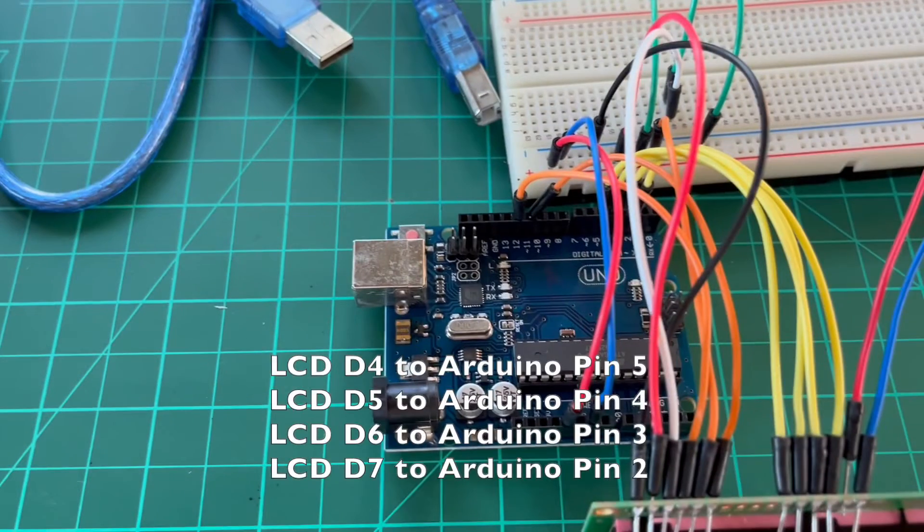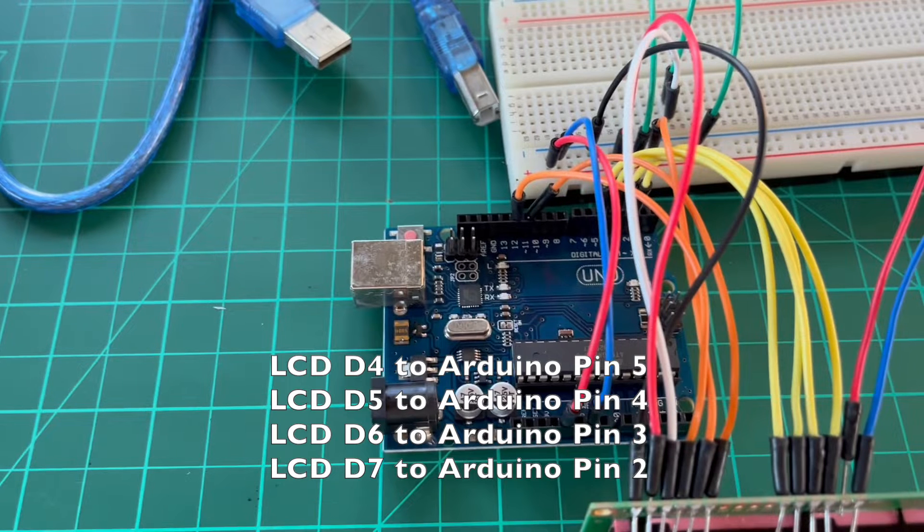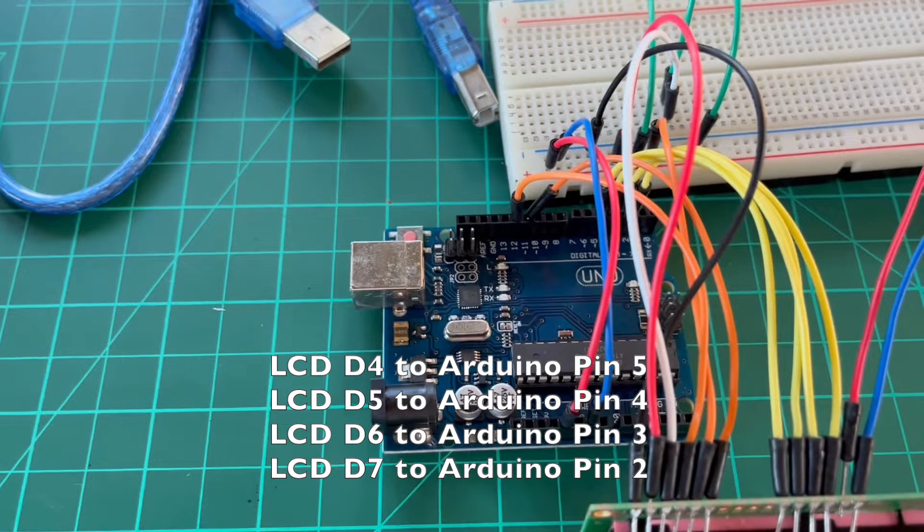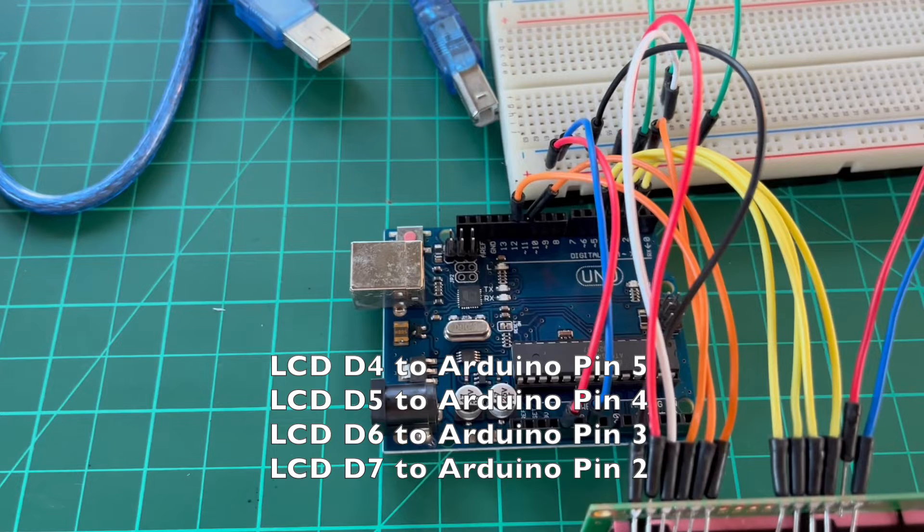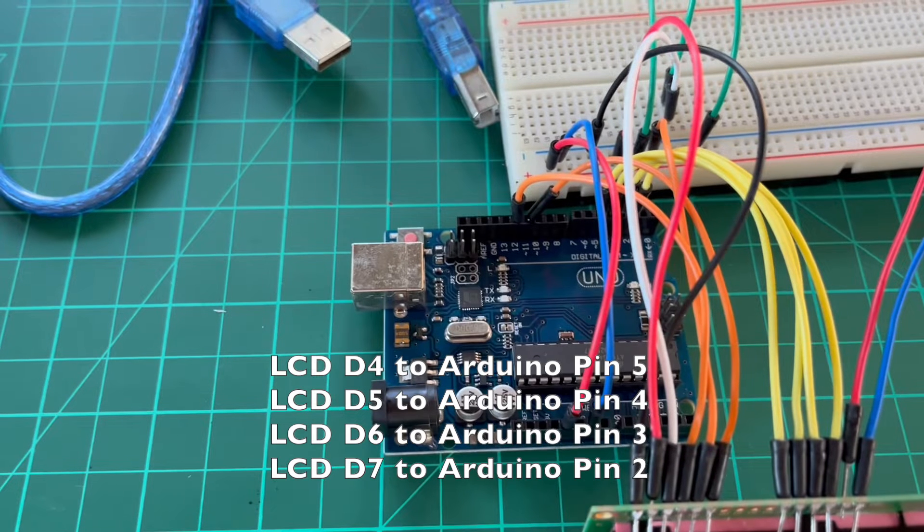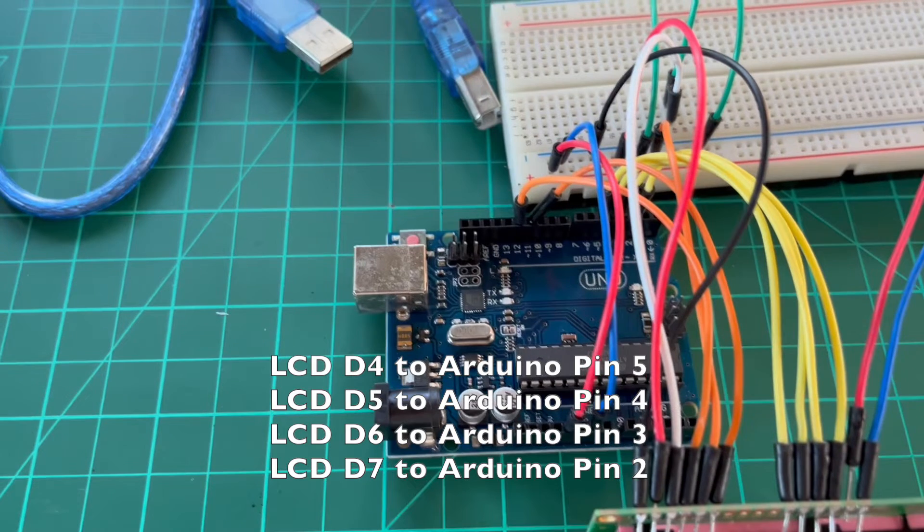Connect the last four LCD data pins, usually labeled as DB4 to DB7 or D4 to D7, to Arduino digital pins 5, 4, 3, 2 in order.